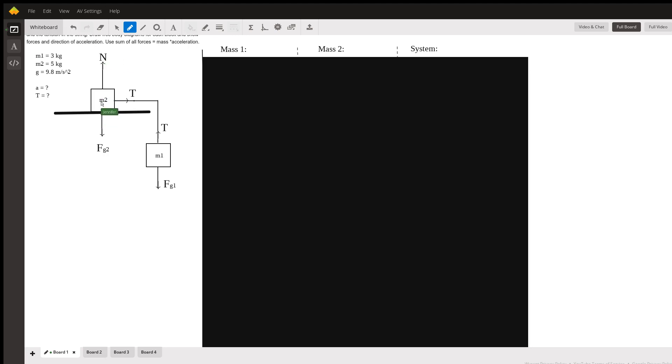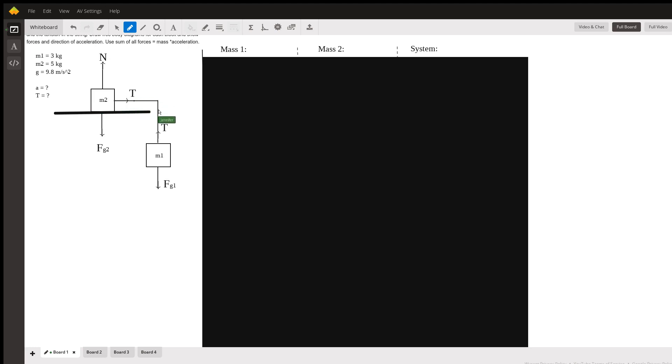Now this is frictionless, remember. So there is no force due to friction pulling this back this way to counteract the movement. And we have the tension from the string here. And the string is what is providing the force for mass two to move.